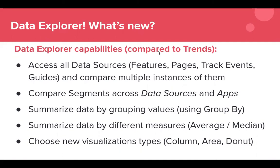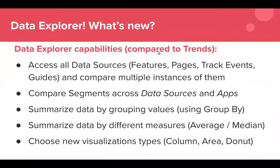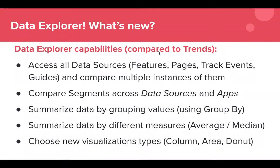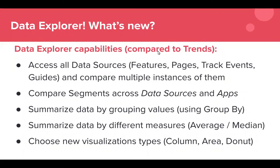You can also compare across apps. So let's say you have a web application and you have a mobile application. Data Explorer allows you to compare user behavior between those. Next, summarize data by grouping values. We have a group by button that you will see in Data Explorer which allows you to do things such as group your results by, let's say you categorize them into different account sizes. You have mid-market, corporate, strategic, enterprise. You can then take those data sources and what you're hoping to get some insight on and have those values grouped by in the visualization and in the table.